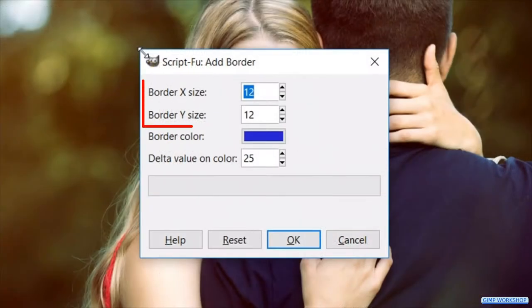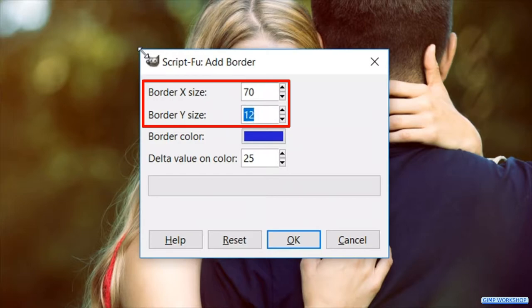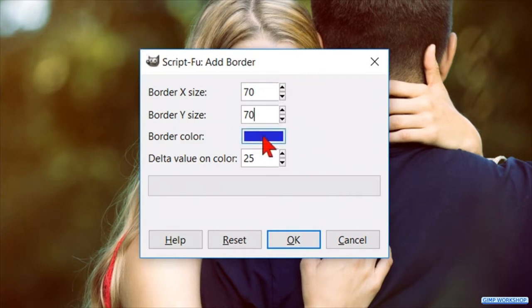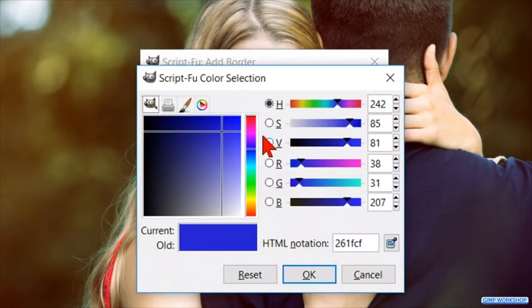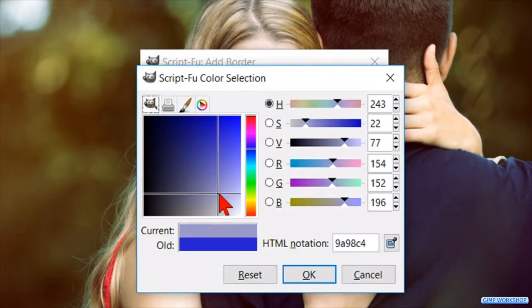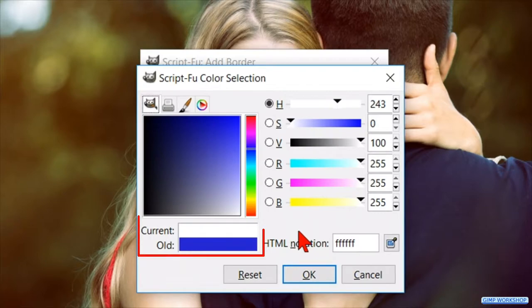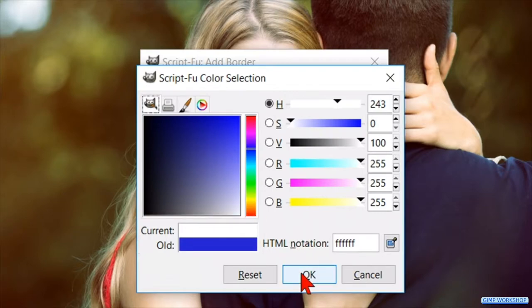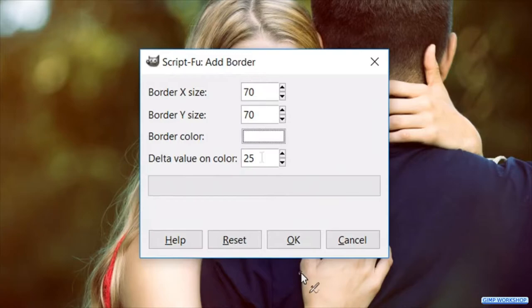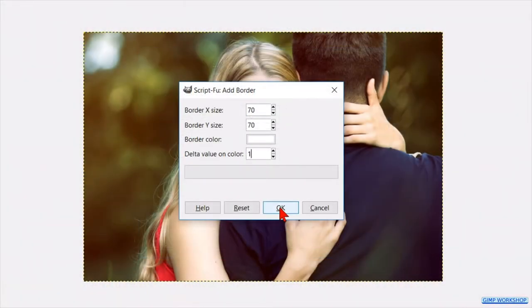Make the X and the Y size both 70. Keep in mind that when you use an image that has another size, you have to adjust some of the given values in this tutorial. Click on the border color, so the color palette becomes visible. Click with the cursor in the color pane and drag it to the right bottom corner until we have white as our current color. Go ahead and click ok. Make the delta value on color 1. Then click ok.